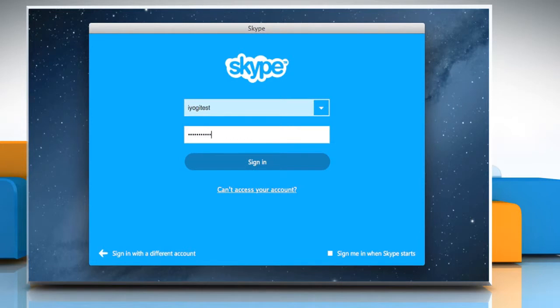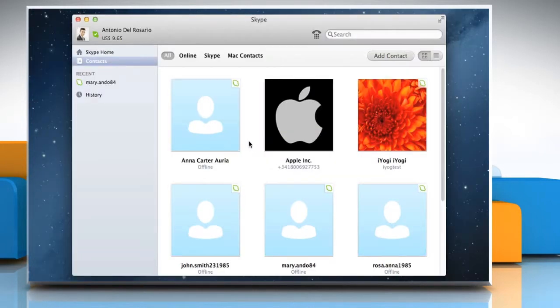Sign in to your Skype account and then make sure that you are using the latest version of Skype.